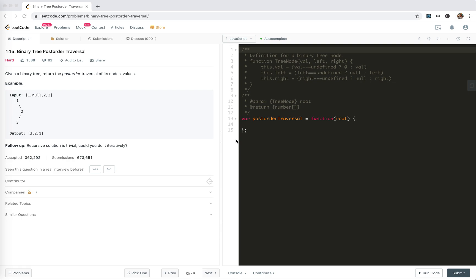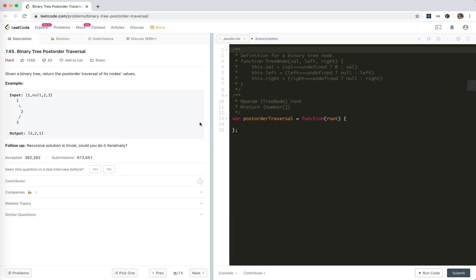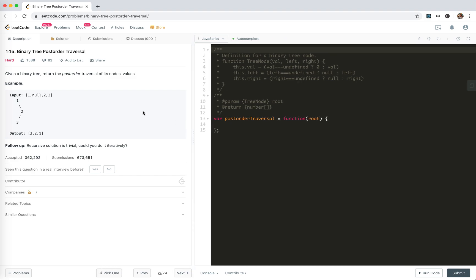Hey guys, how's everything going? This is Jaycer, who is not good at algorithms. In this video, I'm going to take a look at LeetCode 145, which is about binary tree post-order traversal. I think I've done pre-order already, which is very simple, both in recursion and iteration.